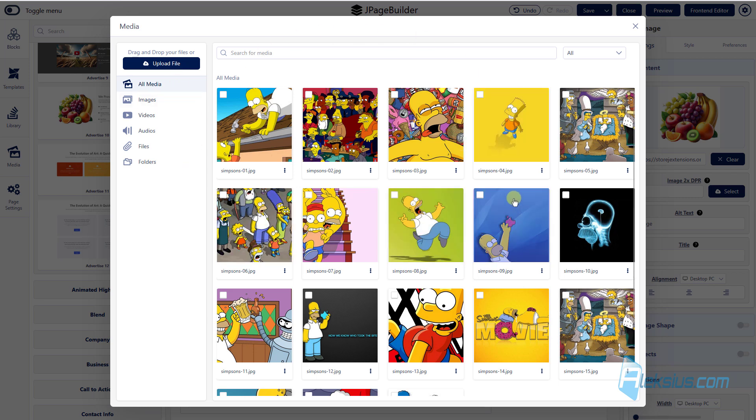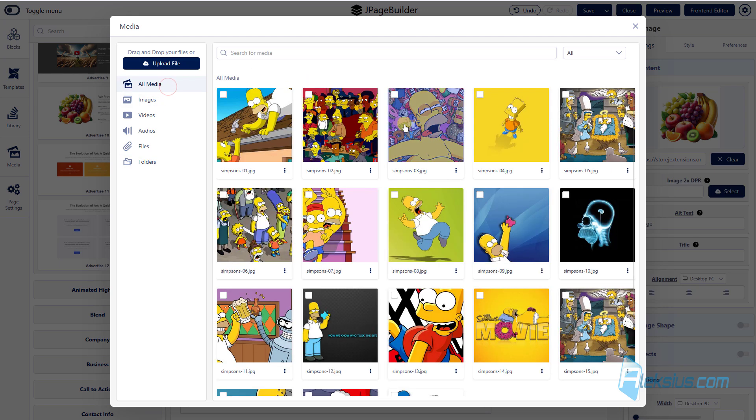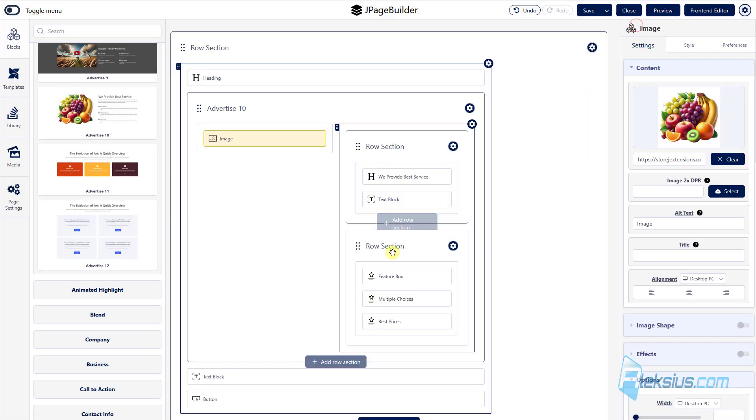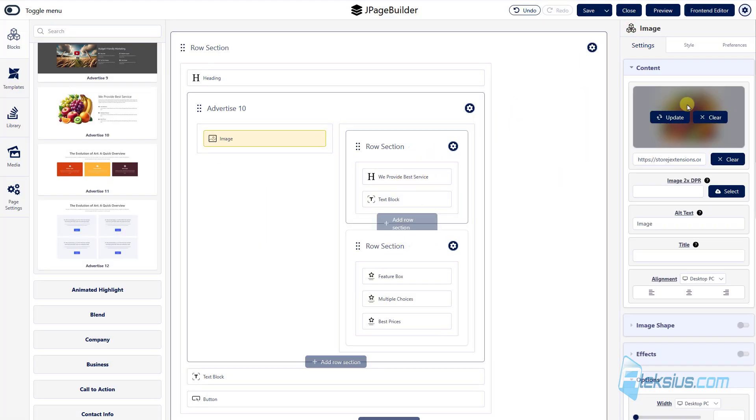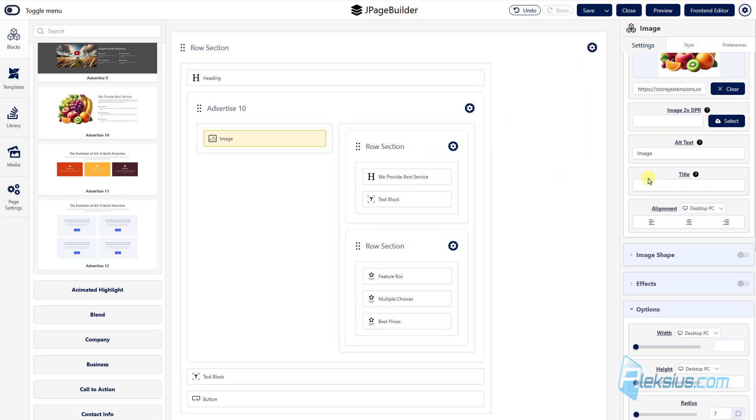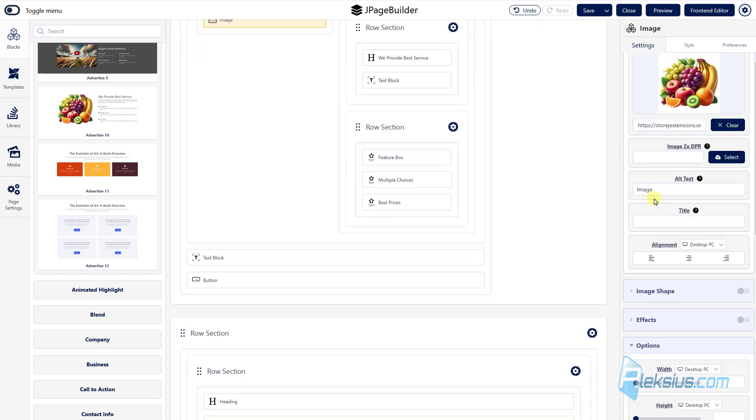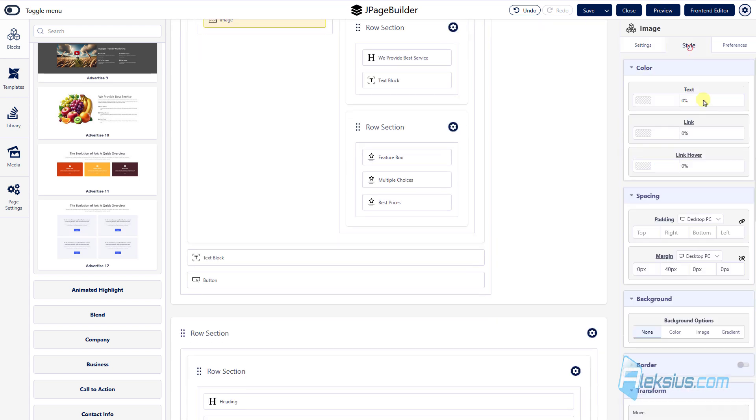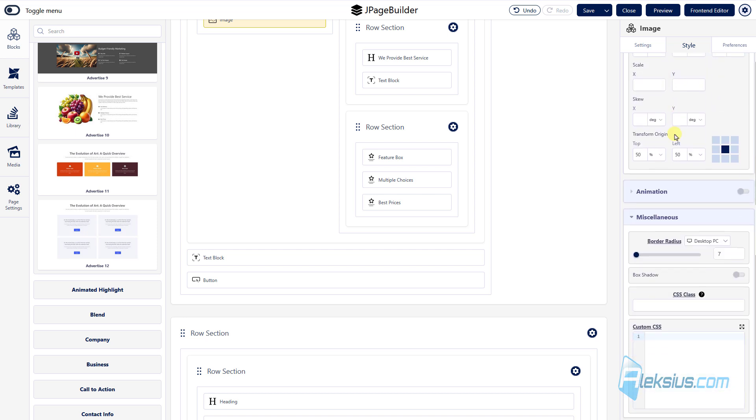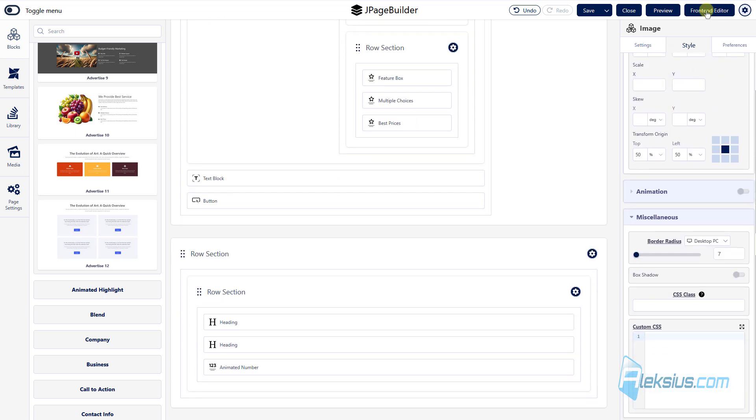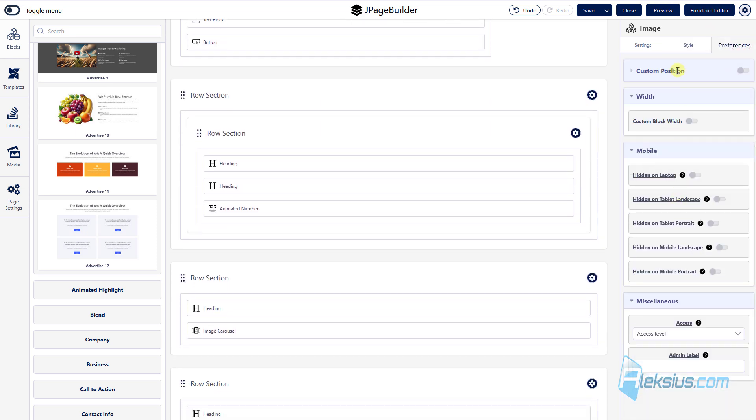Of course you can edit. Here you can see your media like images, video, audio, files and of course folders. This is Joomla image folder. Here you can use any of them. Each block had a lot of settings, styles and some preferences.